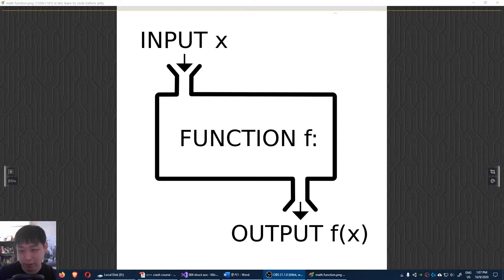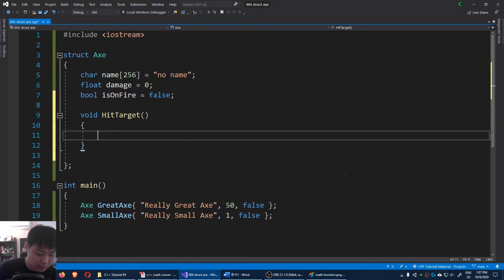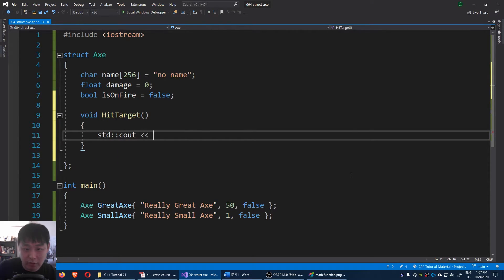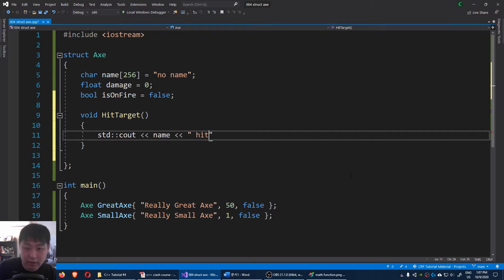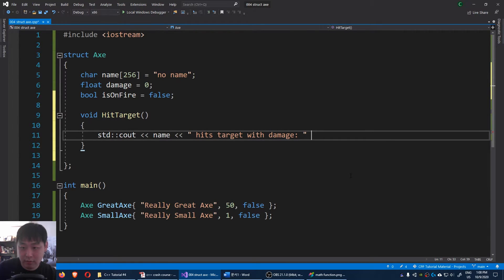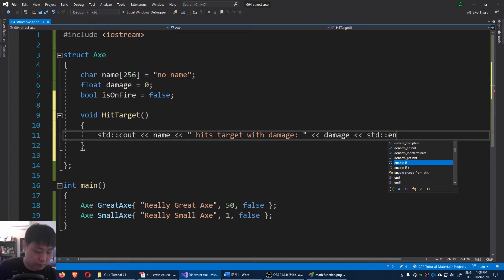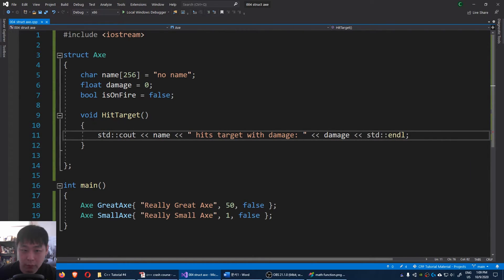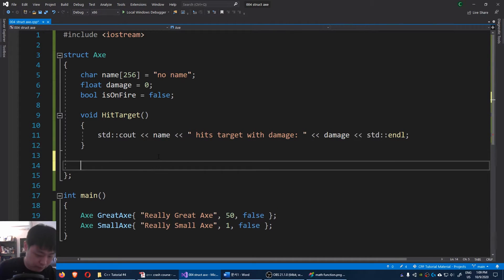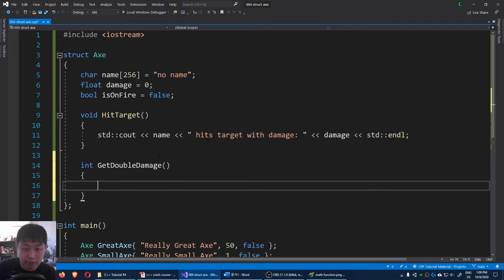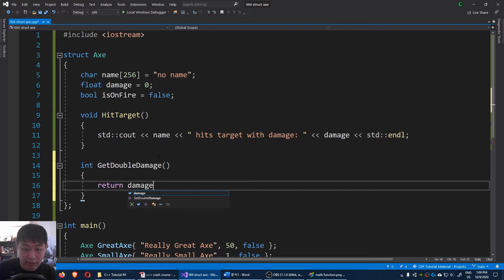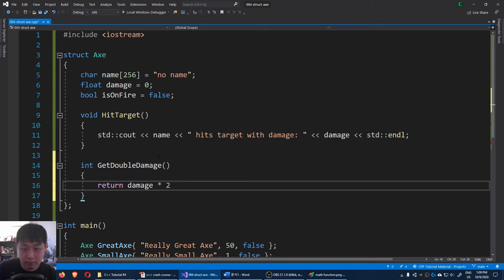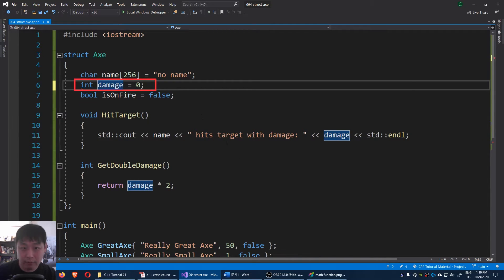So here I'm gonna say C out. I'm gonna use the name of the axe. The axe hits target with damage, a certain amount of damage. Void just means that you're not returning a value. If you were to return a value, something like an int, let me say something like get double damage, you're going to return a certain value which is damage multiplied by 2. For simplicity, let me turn this into an int.